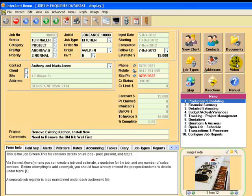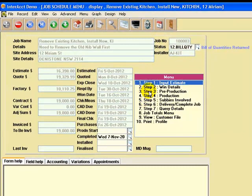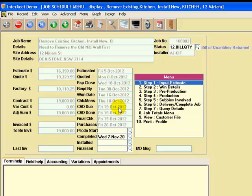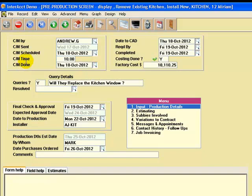Menu number one is the kitchen scheduling system — it's an optional software module with Interact. This first screen here is a summary of all the key dates. You can see I've already started this job and done an estimate, prepared a quotation, got a factory cost, a contract value, and there are various dates during the job of when we estimated, quoted, when we expected to close the deal, when we won it, check measure dates, CAD due and done, final checks, and when purchases were done for materials. There's a lower menu, steps one through to seven, giving the various steps in a logical sequence from estimating and quoting, winning the job, opening it up, and pre-production steps such as check measures, computer aided design, and final checks and approval.